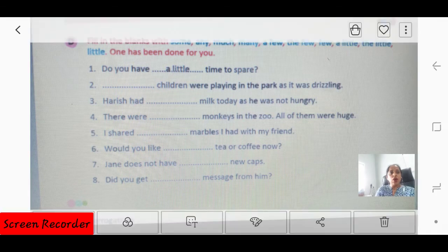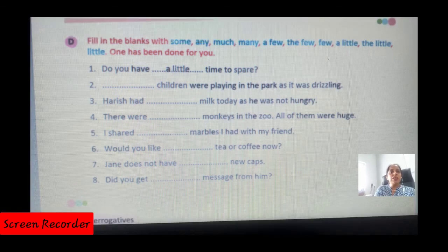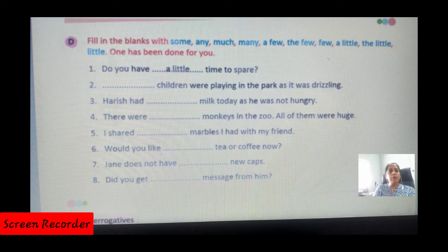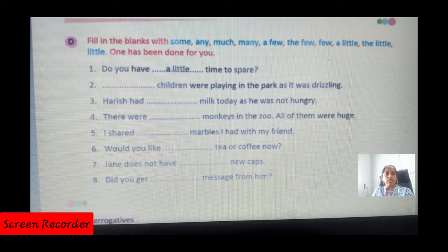Number three: 'Harish had some milk today as he was not hungry.' Number four: 'There were many monkeys in the zoo — all of them were huge.' We use 'many' because 'all of them' is mentioned. Number five: 'I shared all the marbles I had with my friends' — all should come here based on the situation.